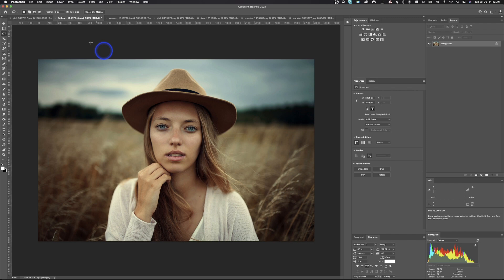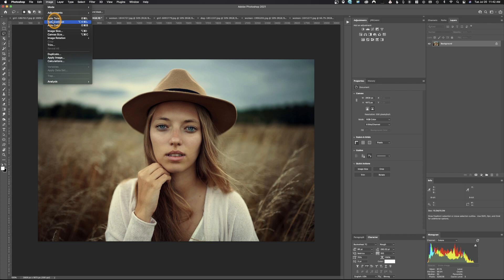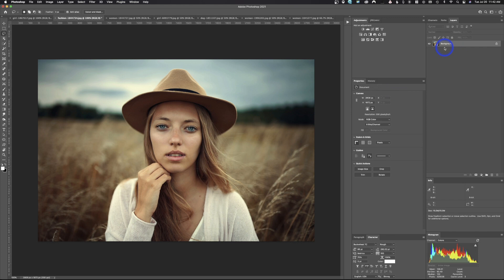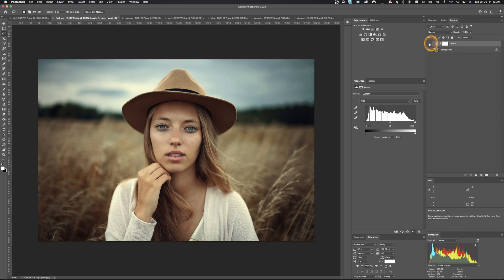First I'm going to show you how to use the different auto levels and auto tones. Right up here we have an adjustment level and an adjustment curve. You could also go to Image and use Auto Tone and Auto Contrast, which are basically doing the same thing — I'll explain what each one is doing in a moment. The problem with auto contrast is it's a non-destructive adjustment, so once you apply it and save, you can't go back. So instead we'll use a levels adjustment layer, coming down to Properties and hitting Auto.